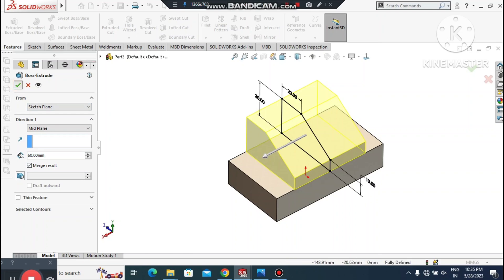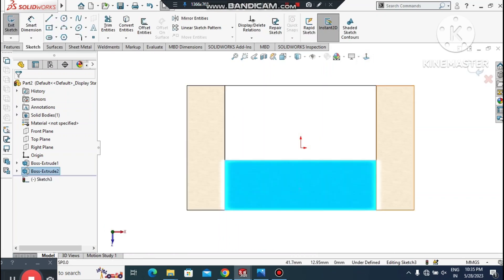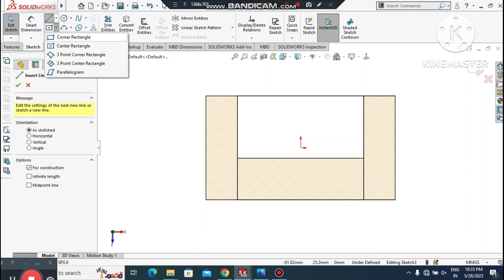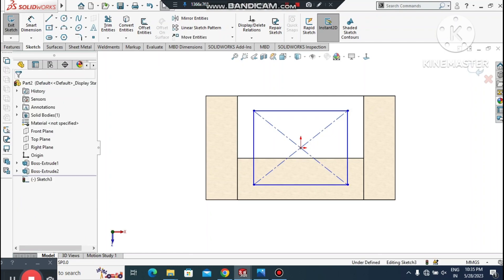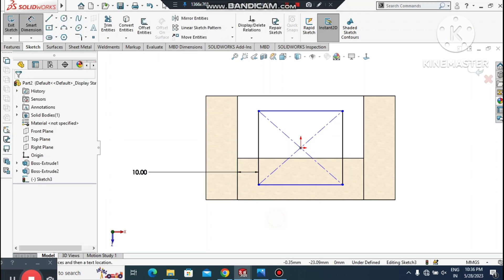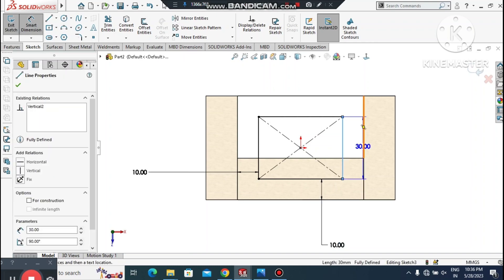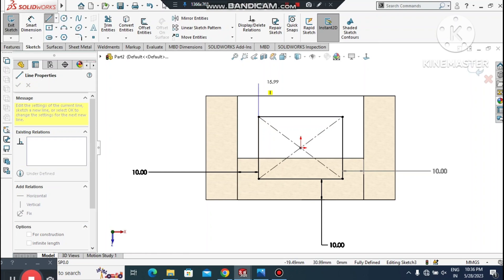Now we make another Extruded Boss/Base from the top face. Select this face, right-click, Sketch Normal. Create a Center Rectangle. Using Smart Dimensions, select this line to this line and make it 10 mm, then make this one also 10 mm. This one is also 10 mm.